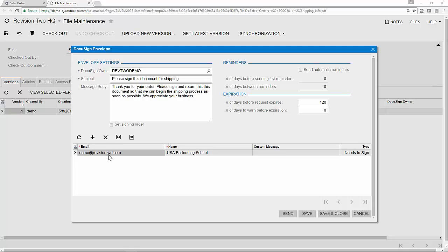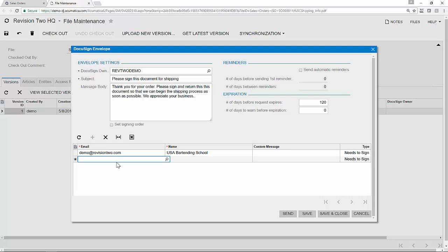As you can see, the email address is automatically populated by the default billing contact, but I can override and add a new email address as necessary. I can even add multiple recipients to send this document to.